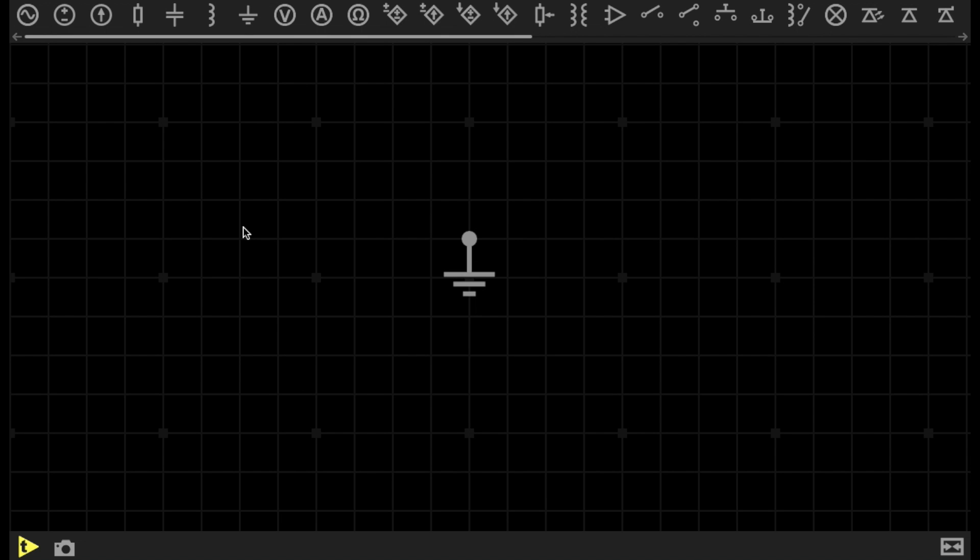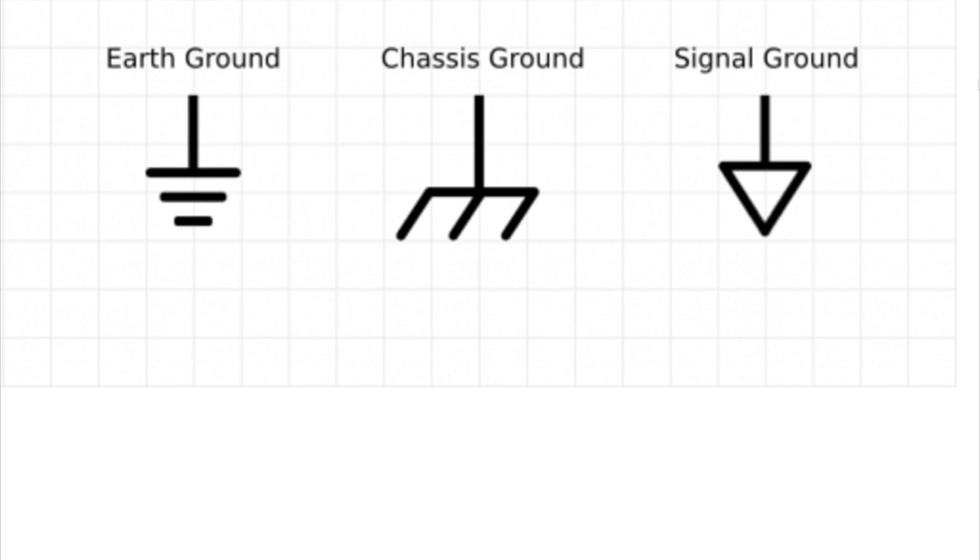Now, there are different types of ground symbol used depending on the actual ground connection. EveryCircuit only allows us to utilize the earth-ground symbol, so it may not be exactly appropriate to use the earth-ground symbol when we're looking at circuit schematics. There are three different types of ground symbol.